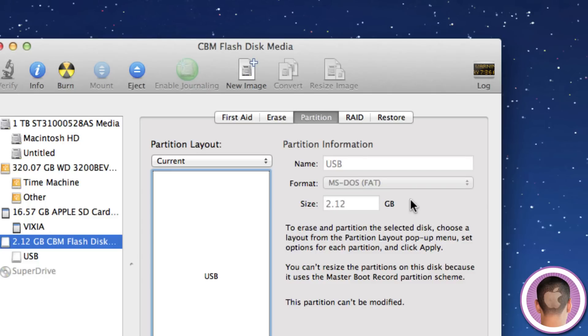So if your flash drive is in the NTFS format, you're going to have an issue, and that is that you cannot write files to it from Mac OS X. It'll work fine with Windows, but if you're trying to use it between both, you won't be able to write files from your Mac. So in that case, you'll definitely want to format it.